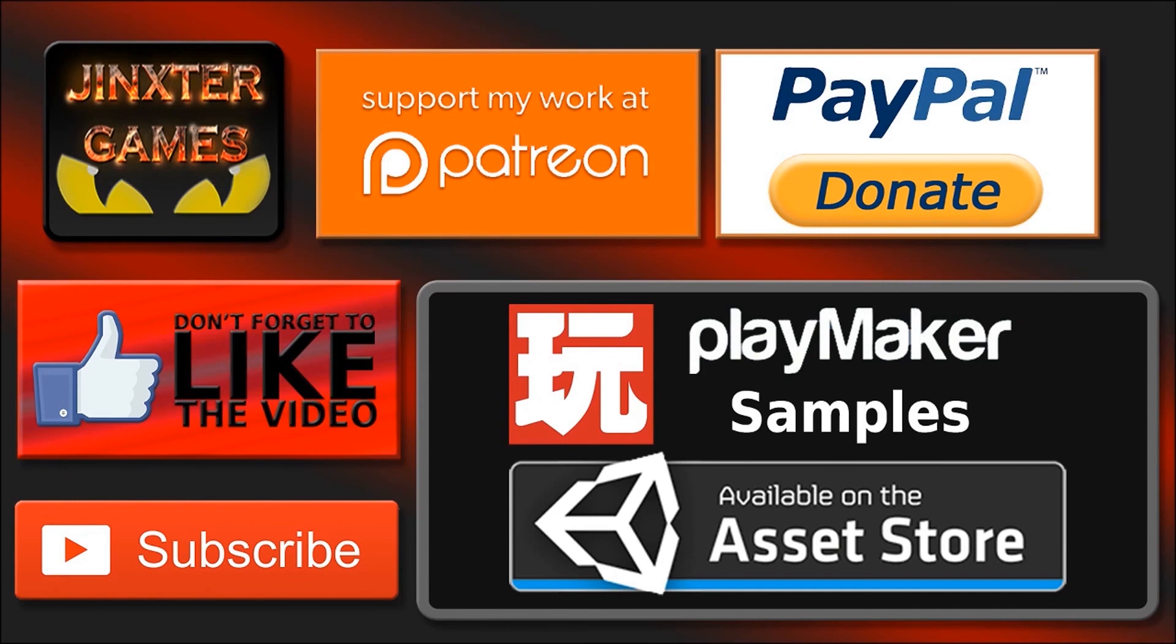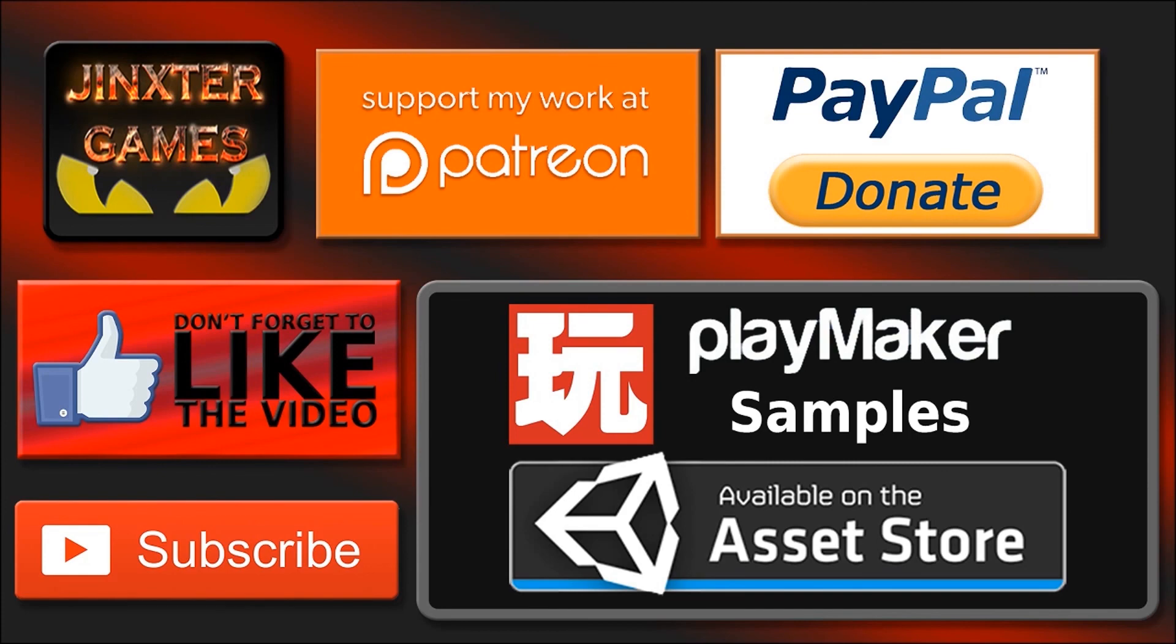So thank you for watching. If you like the tutorial please like the video and don't forget to subscribe to my channel. You can support my work by becoming a patron at Patreon or donate me with PayPal or purchase my assets on the Asset Store. You can find the links in the descriptions below.